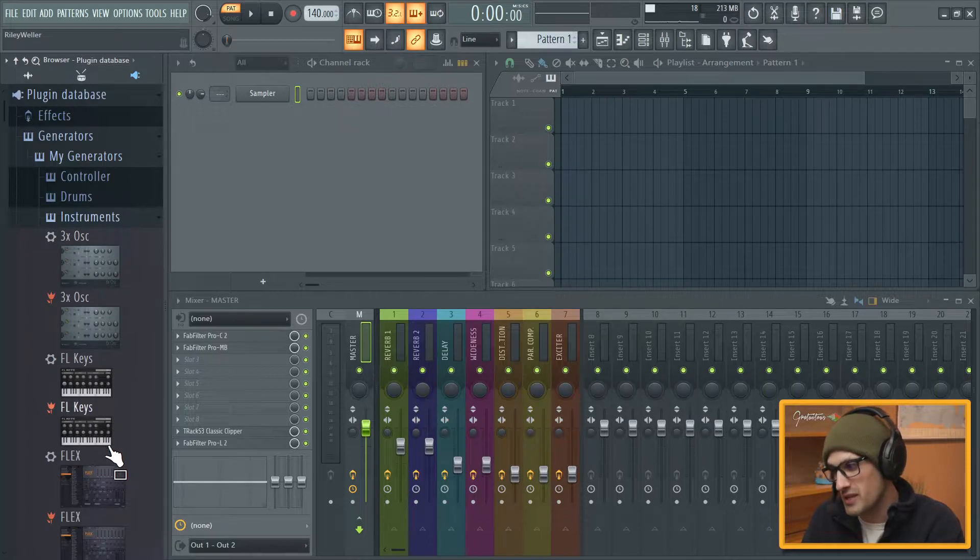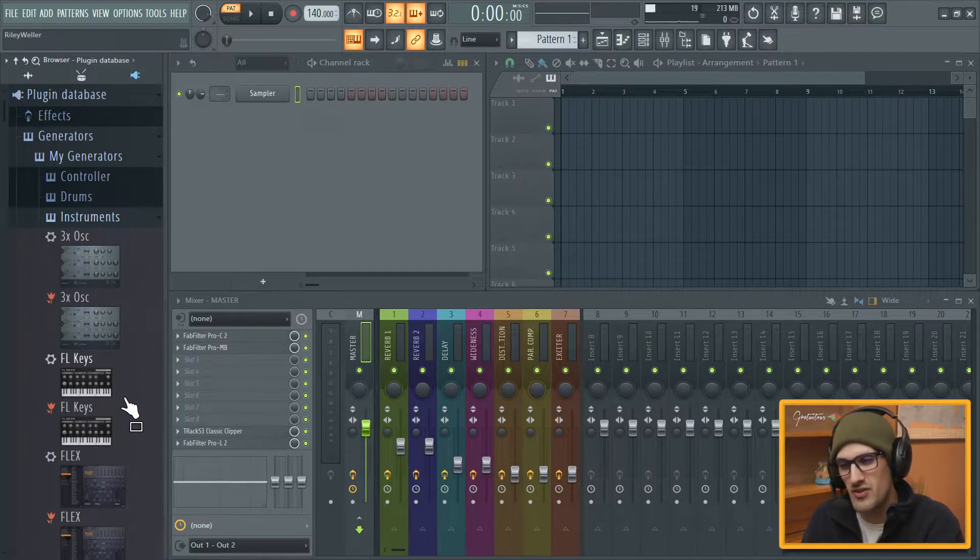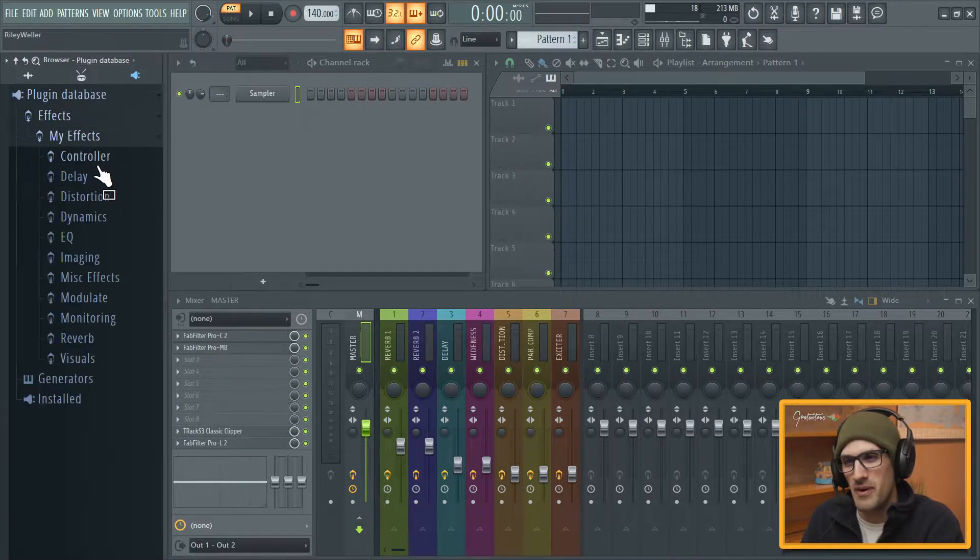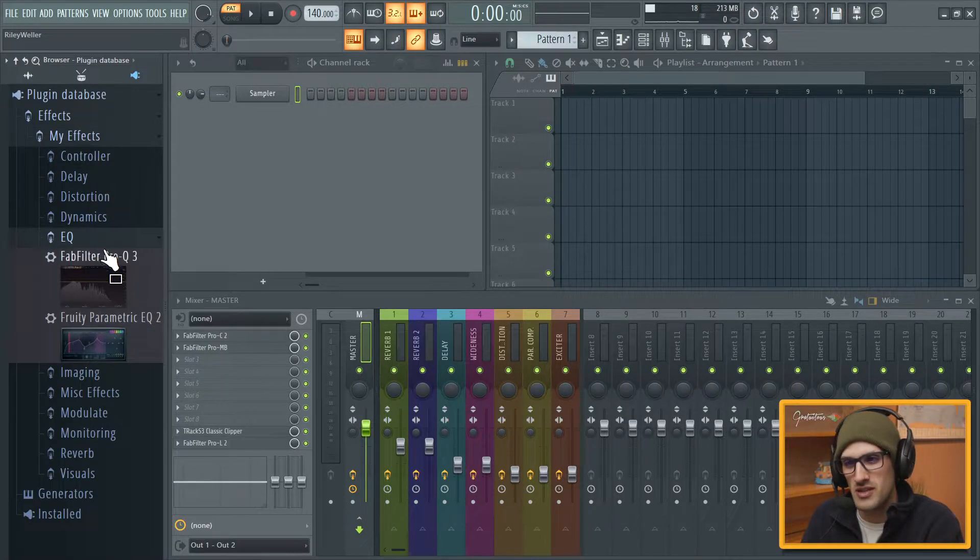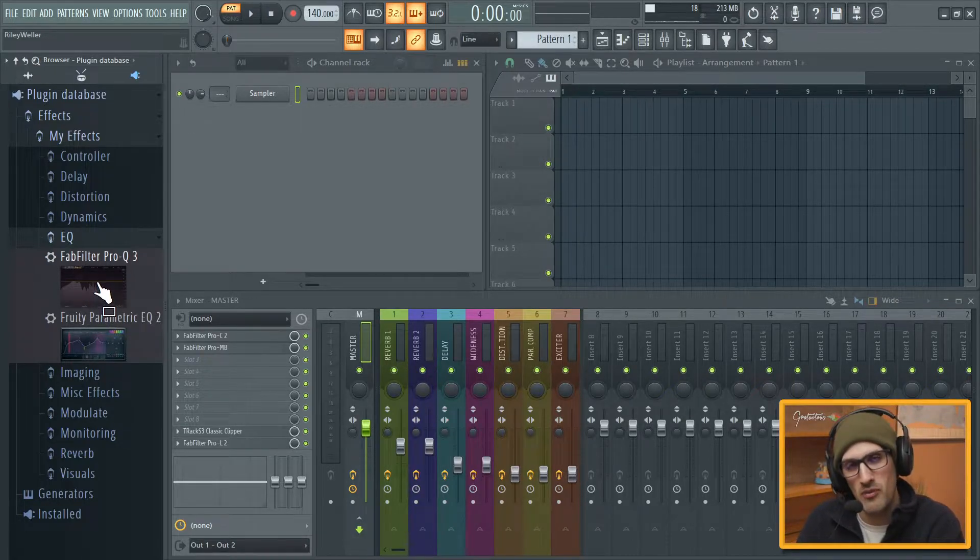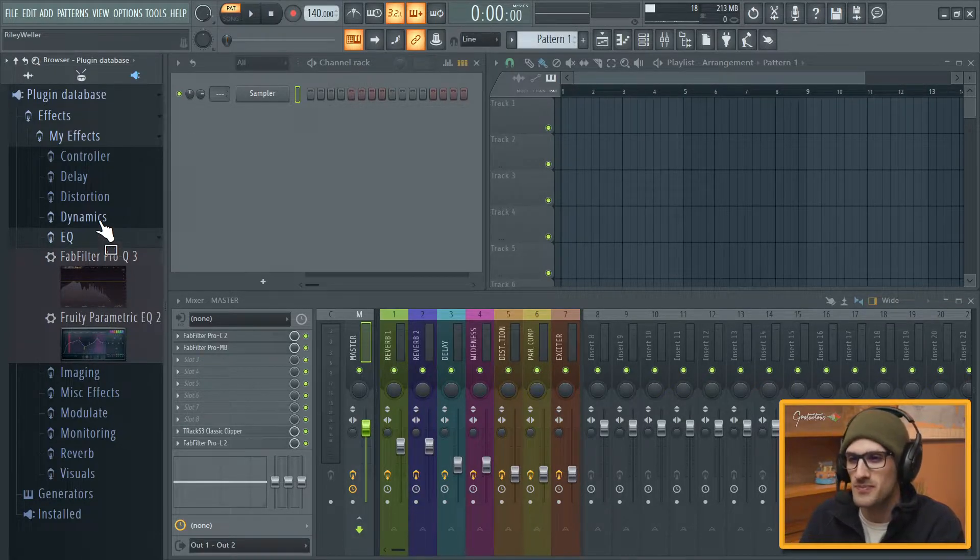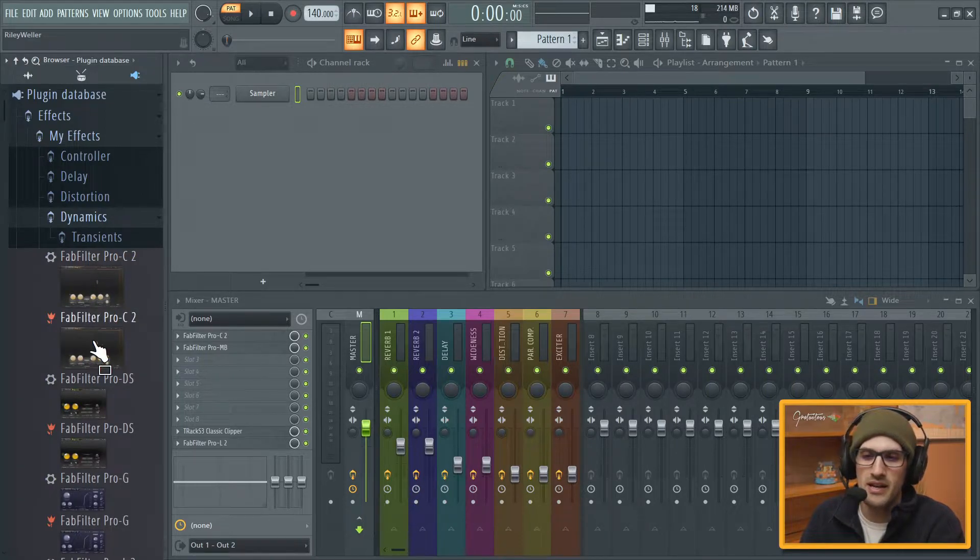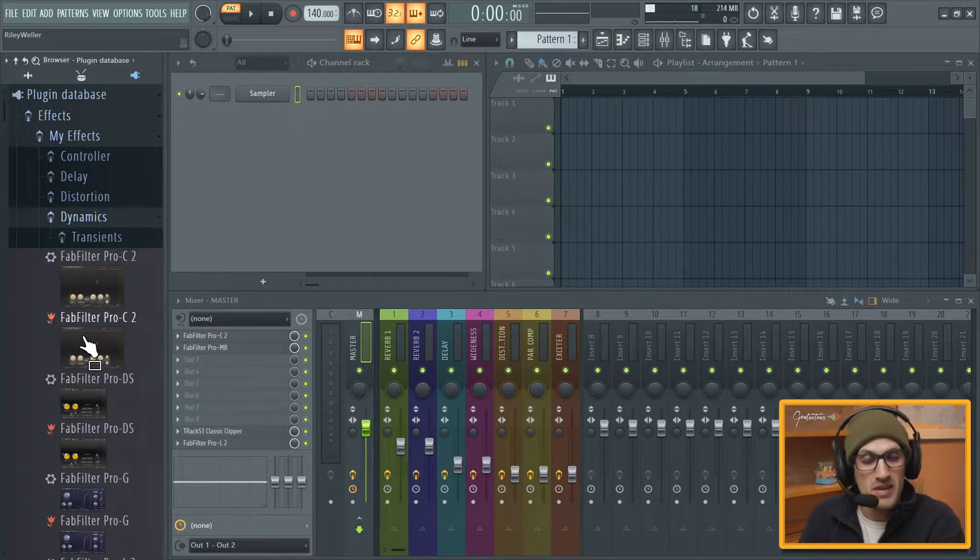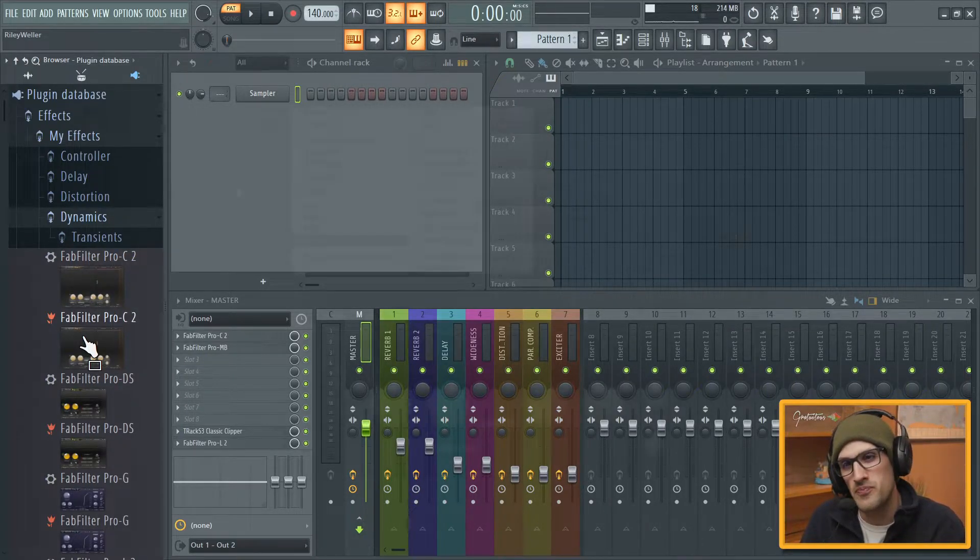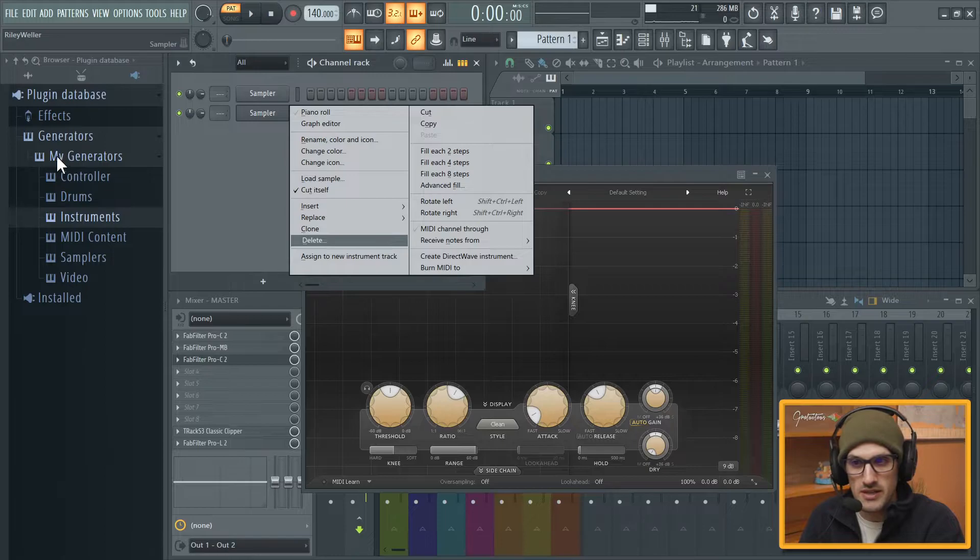But you can see what's going on is that there's duplicates everywhere. We have My Effects, go to EQ, so EQ. I was playing around with it and I figured out what the problem was.